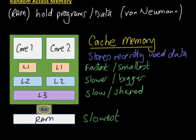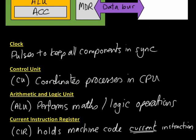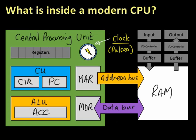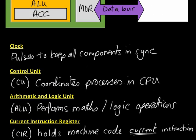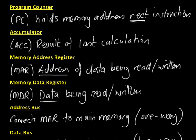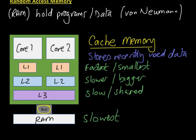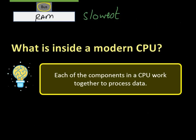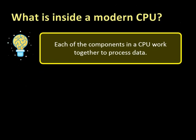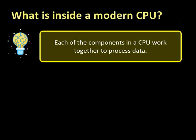So we've talked about the components of the modern CPU. There's a lot of them and you need to learn what they all do, and also a little bit about cache memory and what it's for. Hopefully we've answered the question, what is inside a modern CPU? Each of the components in the CPU work together in order to process data.